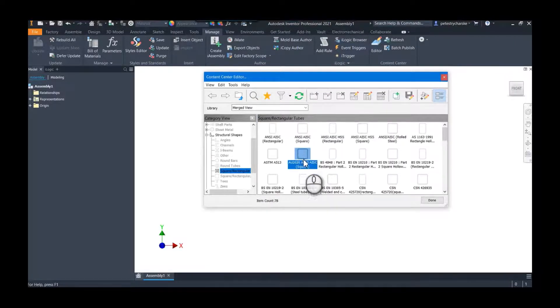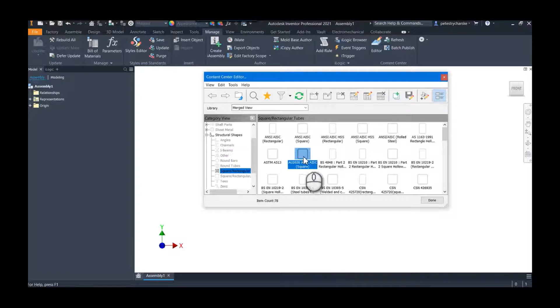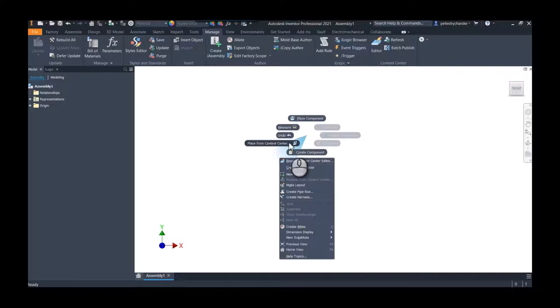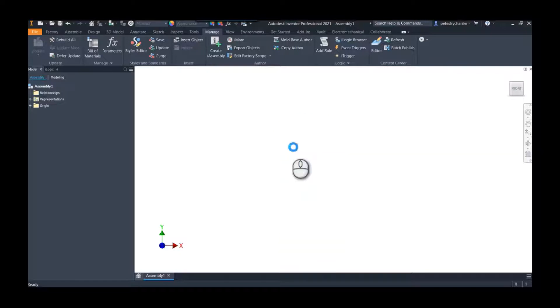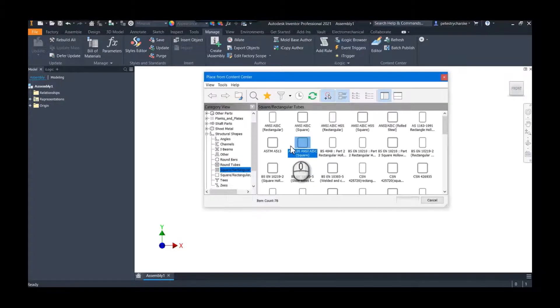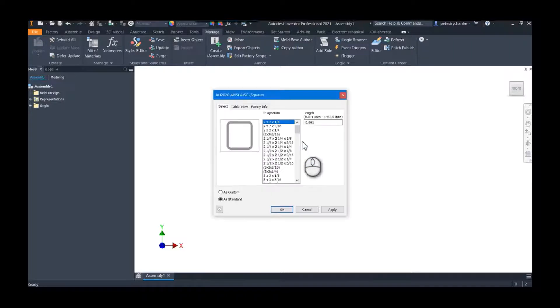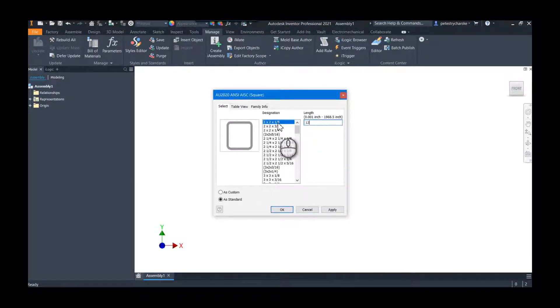So I'll go ahead and place a member from that family. So grab the place from Content Center, grab my ANSI square, and I can just use the original one. Let's do a 12-inch length.